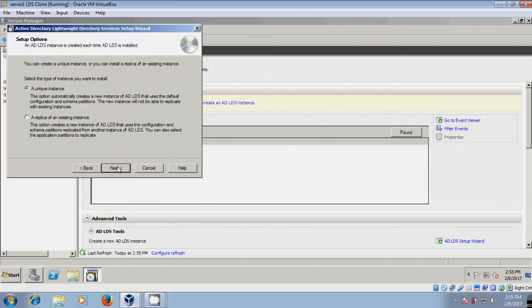Click Next. Please select Unique Instance because this is the first time I am installing ADLDS within my network. The Replication option is used for replicating an already installed ADLDS from another server — I will show how to use that later. Here I am selecting Unique Instance.